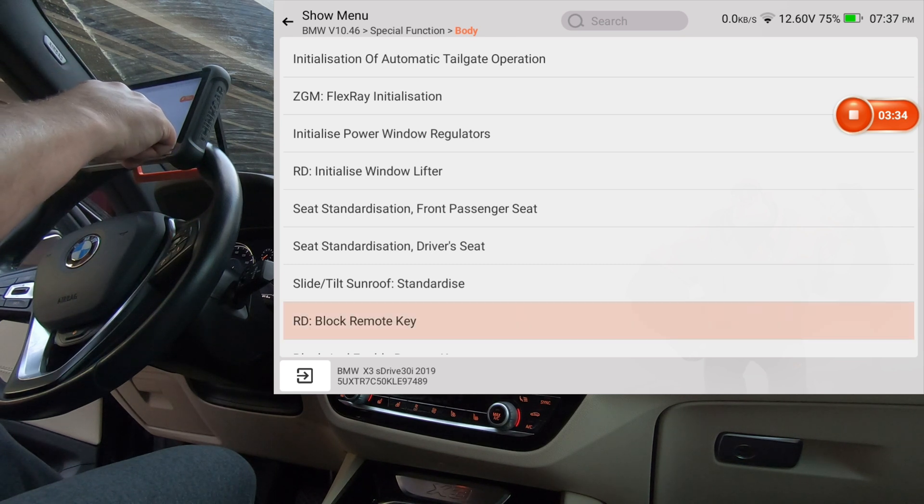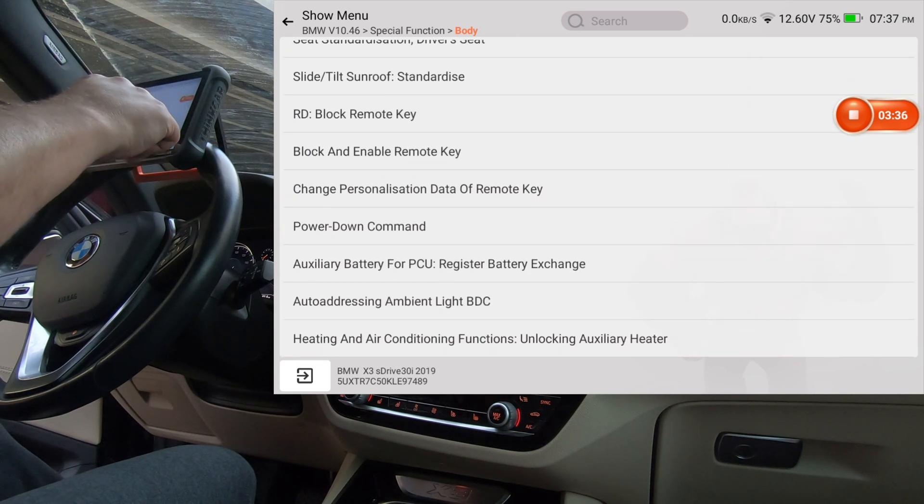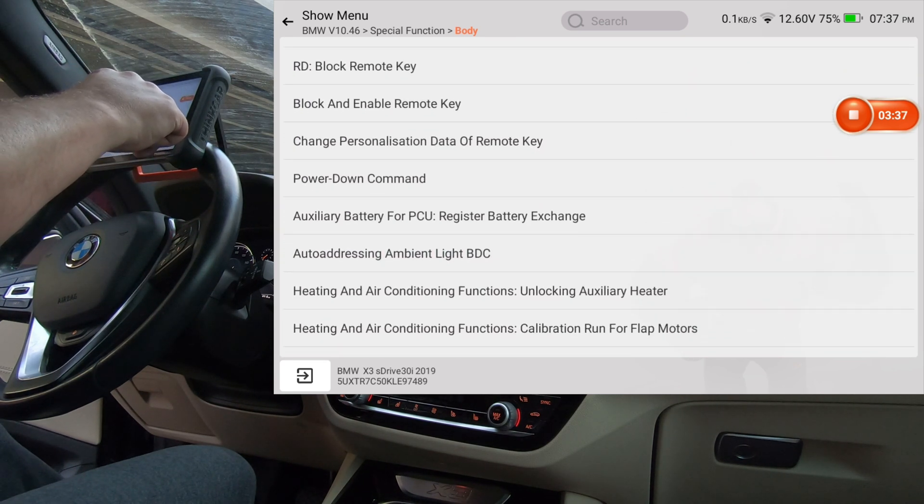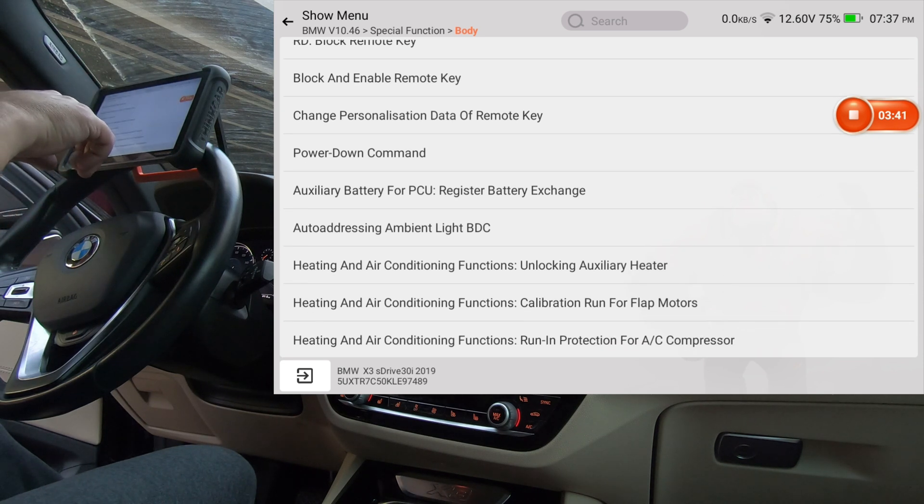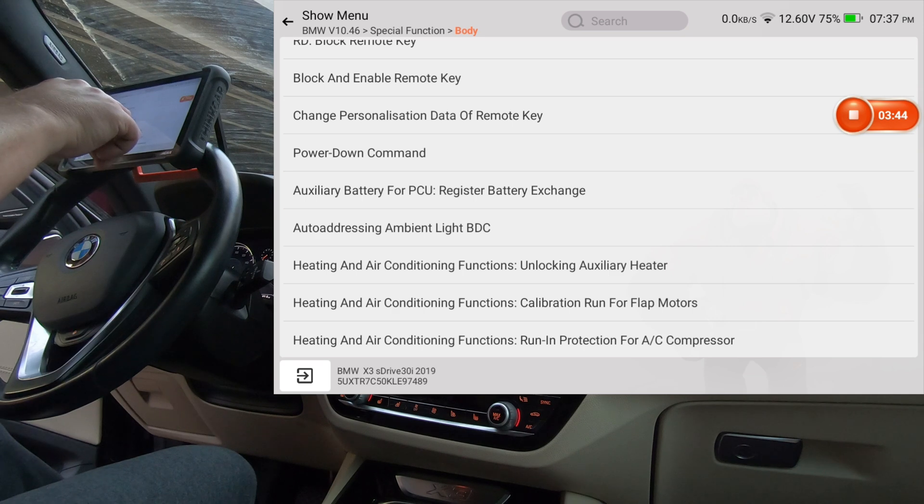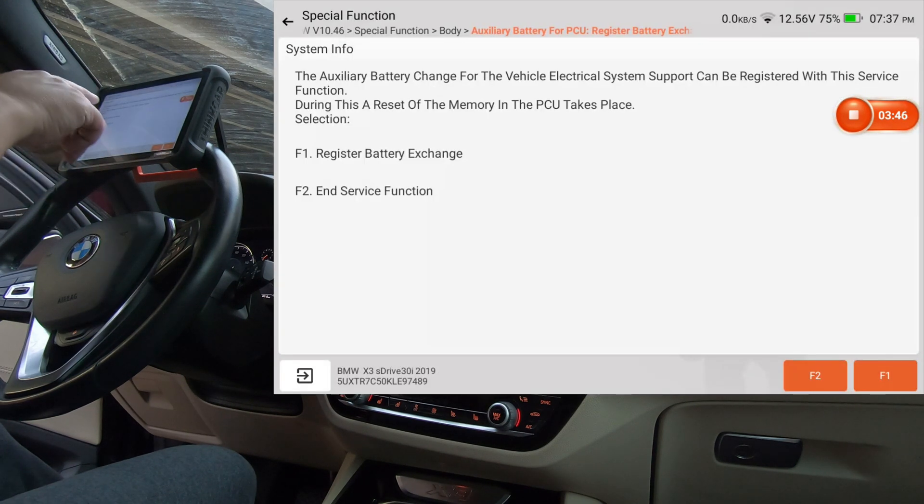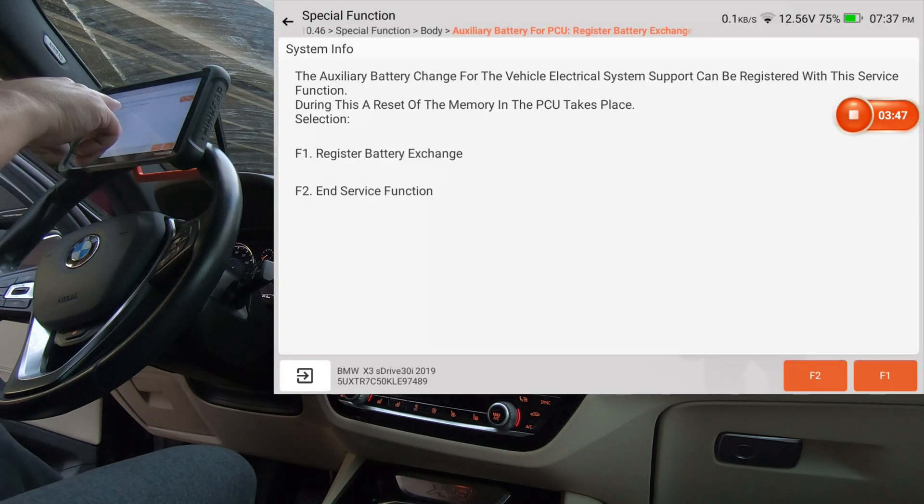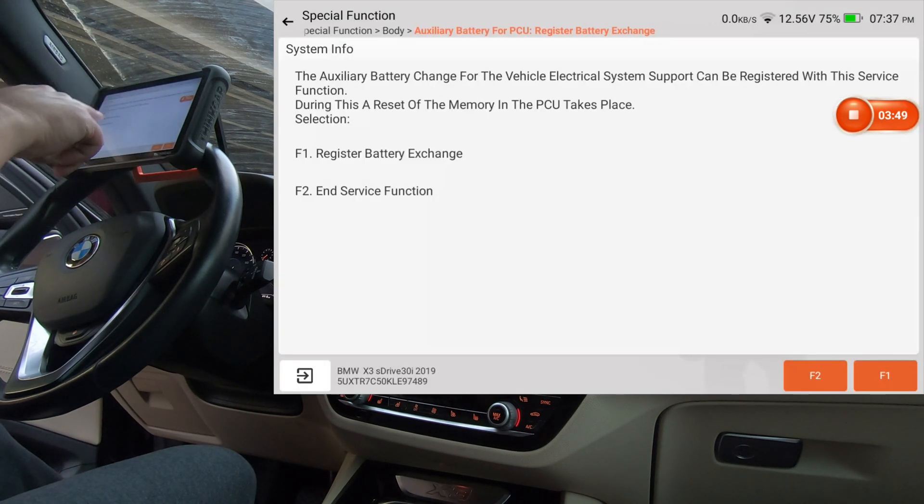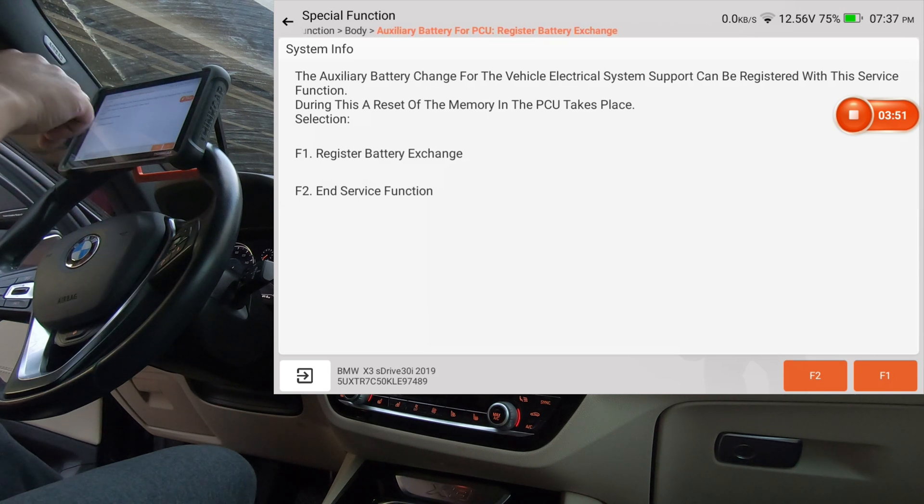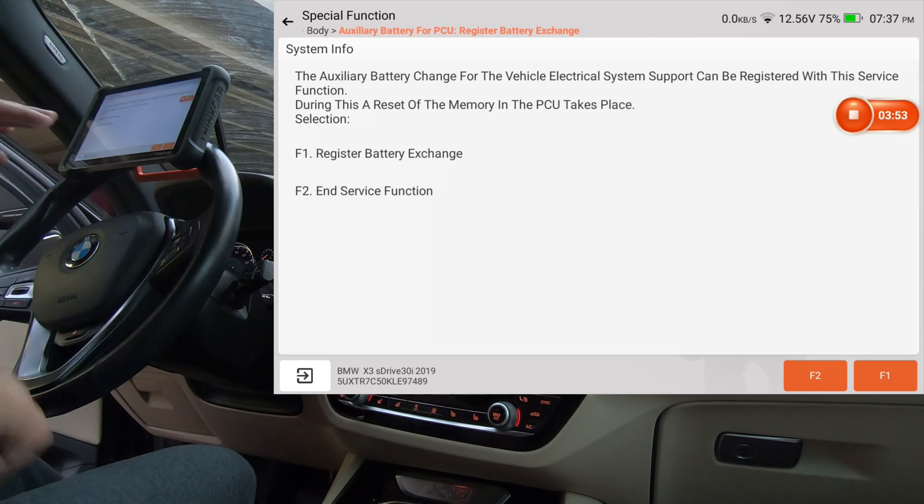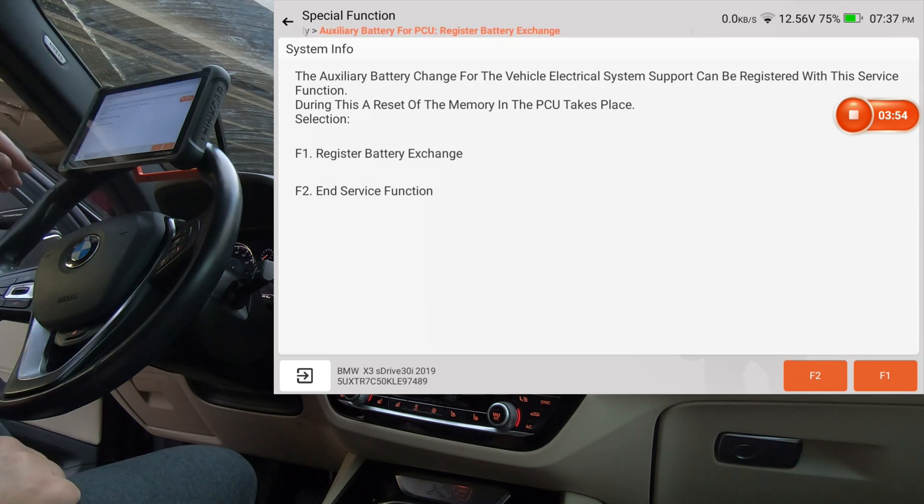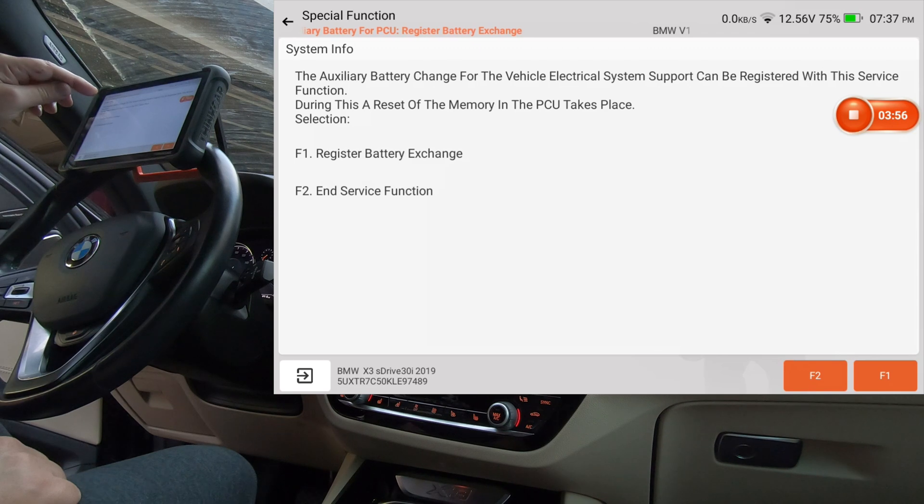We're going to see what's under body. Okay, so there's another auxiliary battery for PCU, battery register, battery exchange. So that's the aux battery. So it does look like that this scanner has got the ability to do that, register battery exchange.